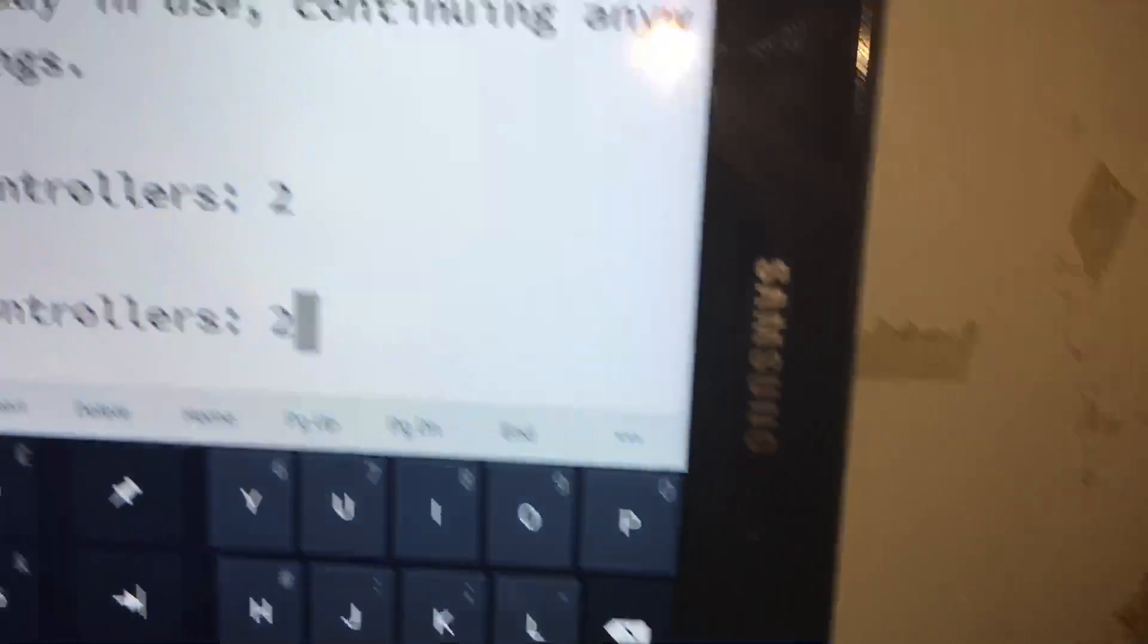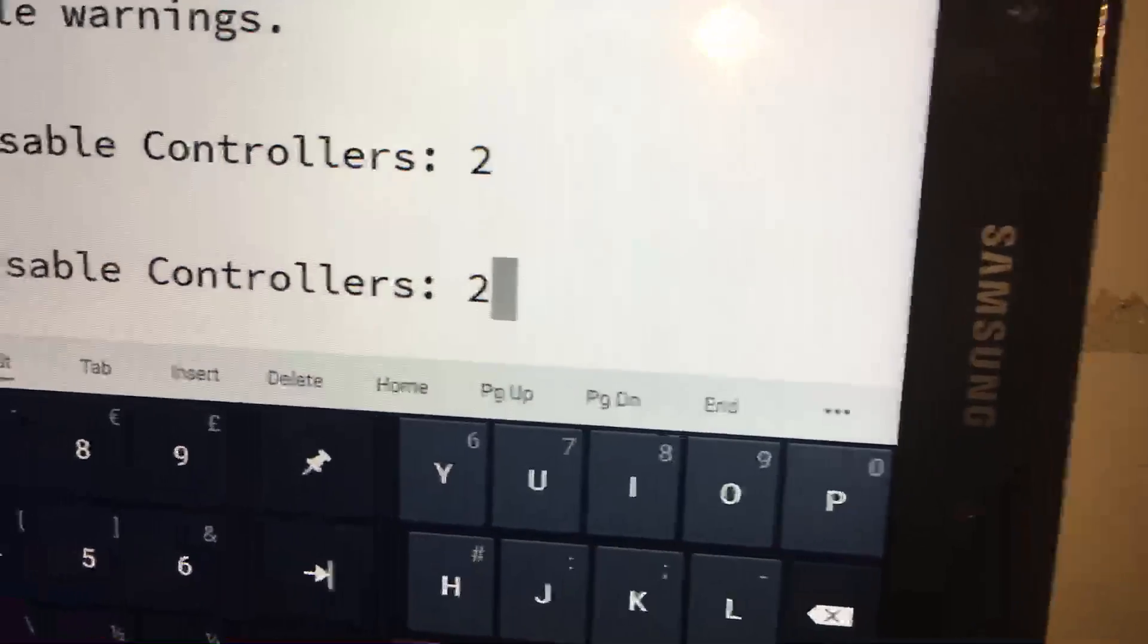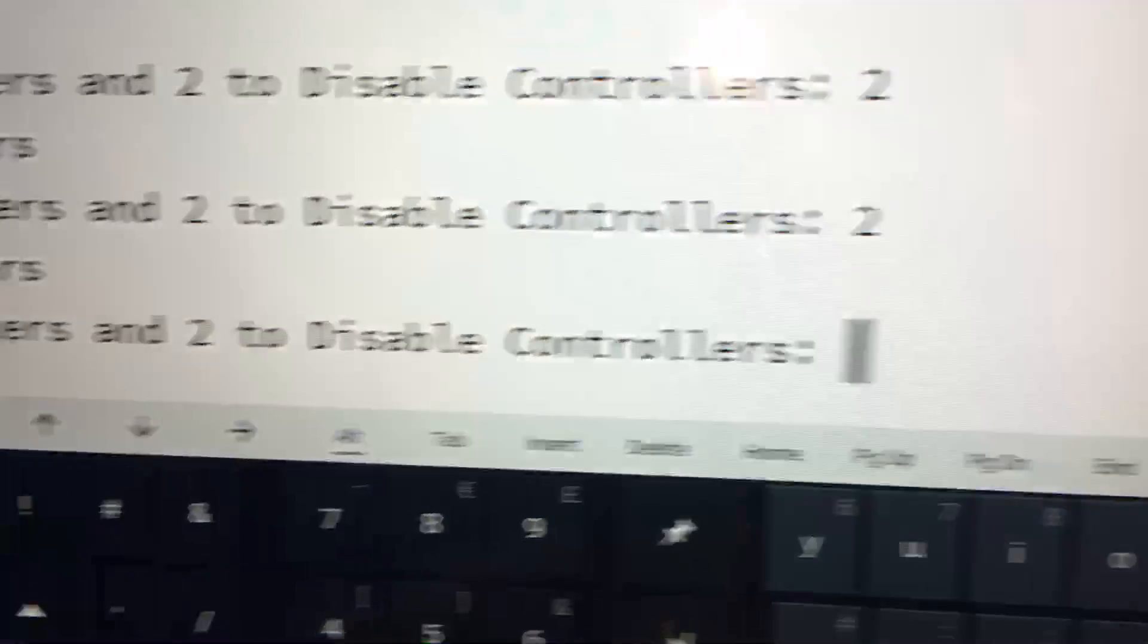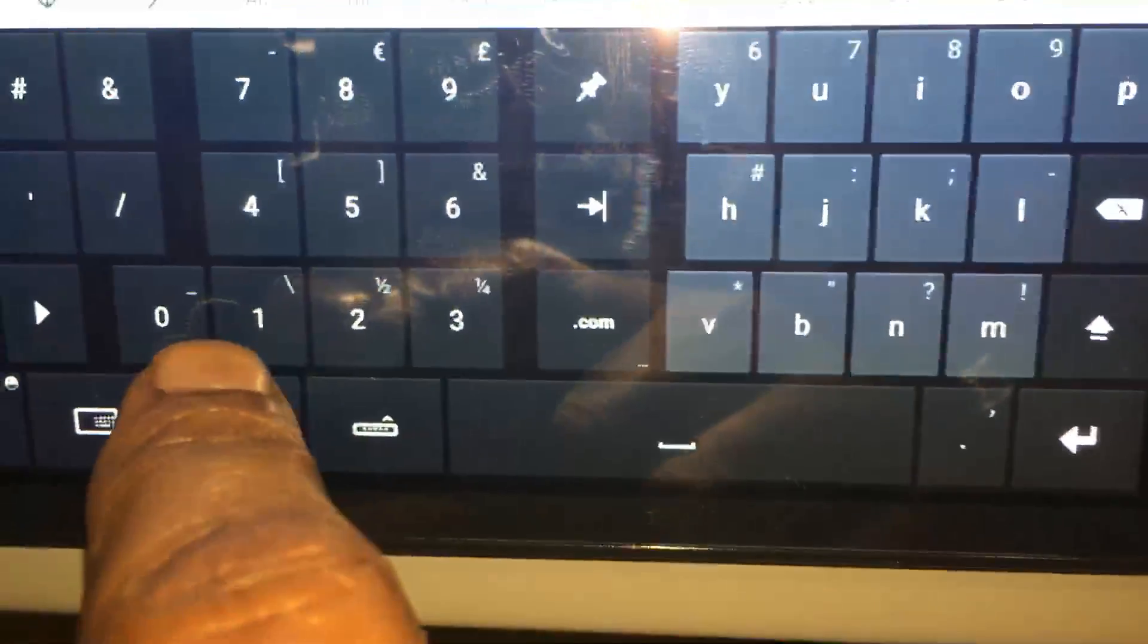Well actually they're already disabled so I'm going to change it to one. The input is one and I'm going to hit enter.